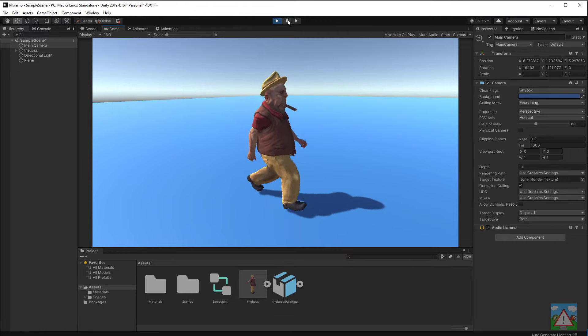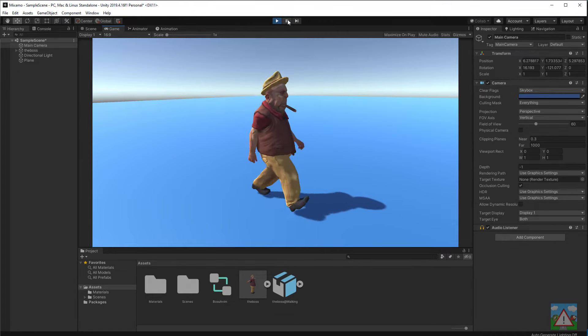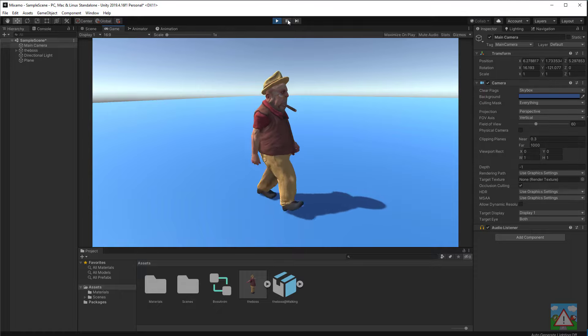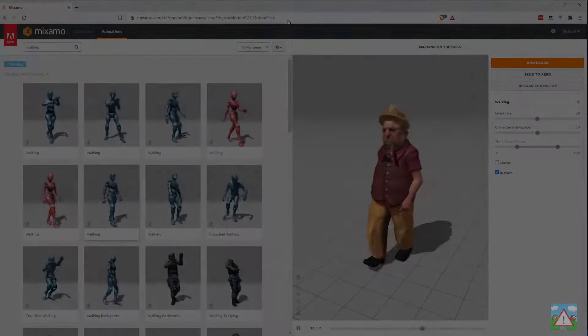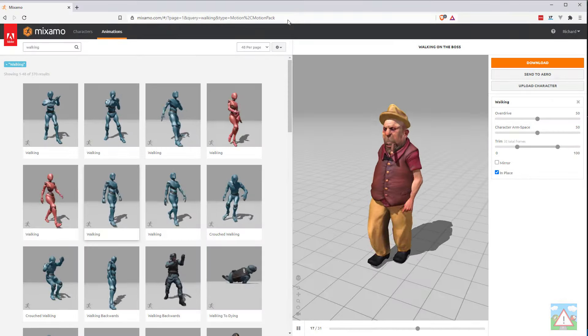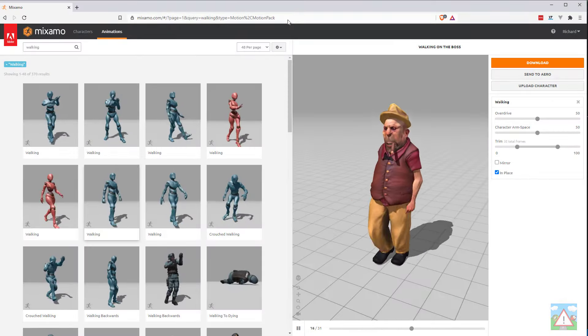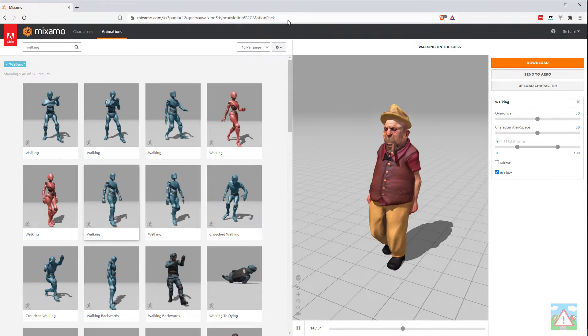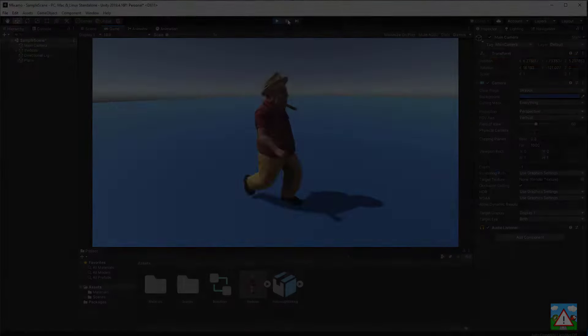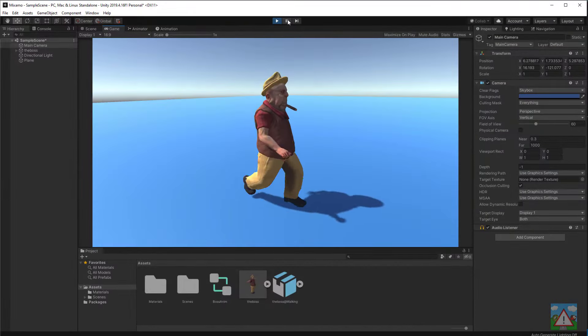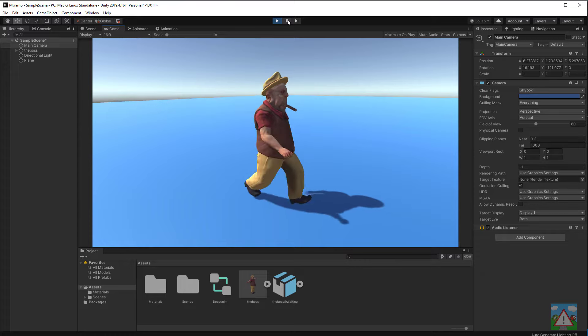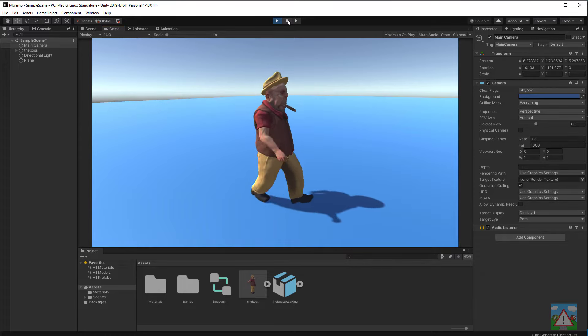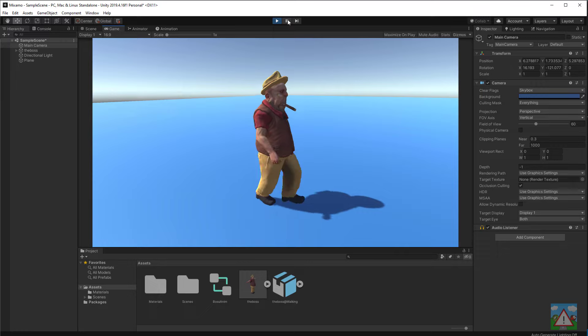Hello and welcome to this video. It's a short video which is going to show the procedure of taking a character from the Mixamo website, which is a wonderful free resource of characters and animations provided by Adobe, and getting these characters with the correct textures, colors and animations to work inside Unity, as you can see on the screen here.